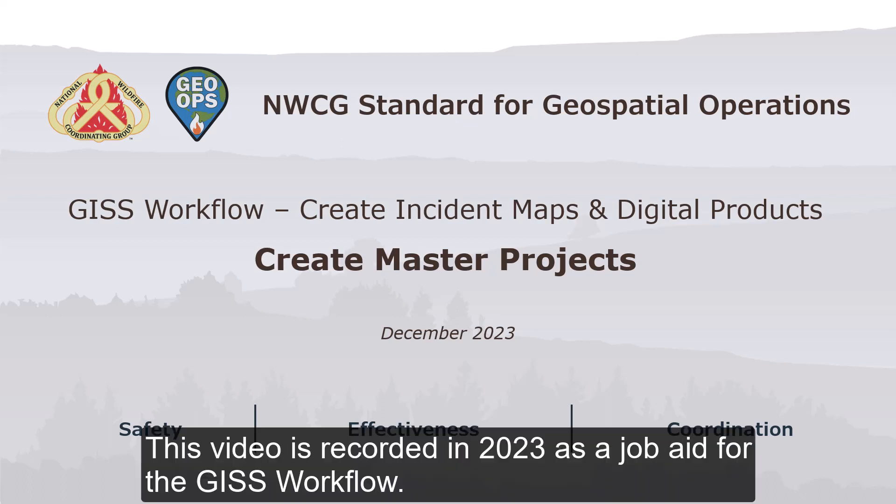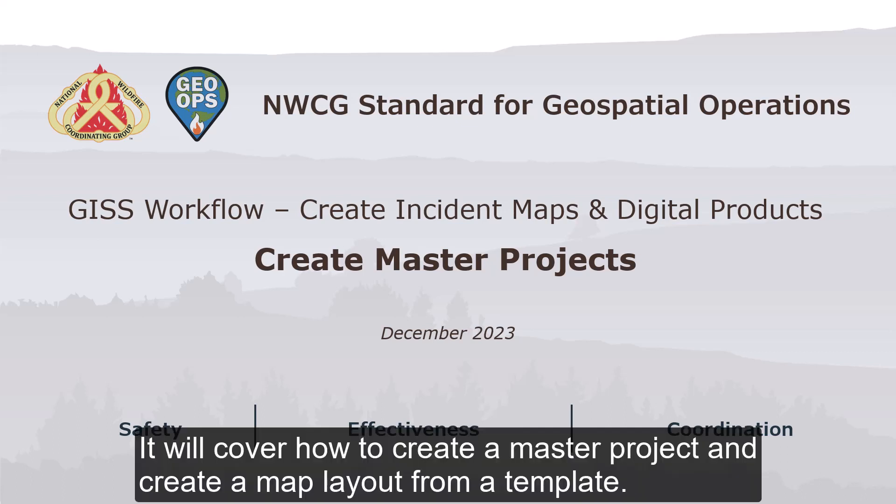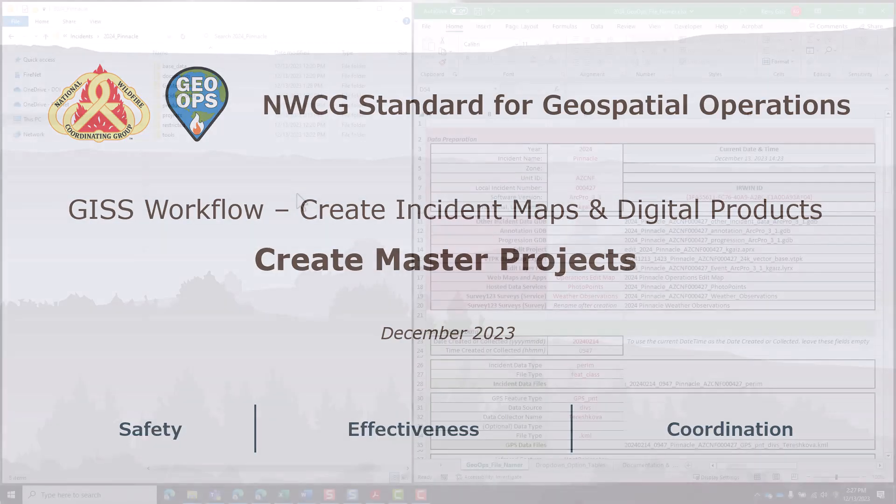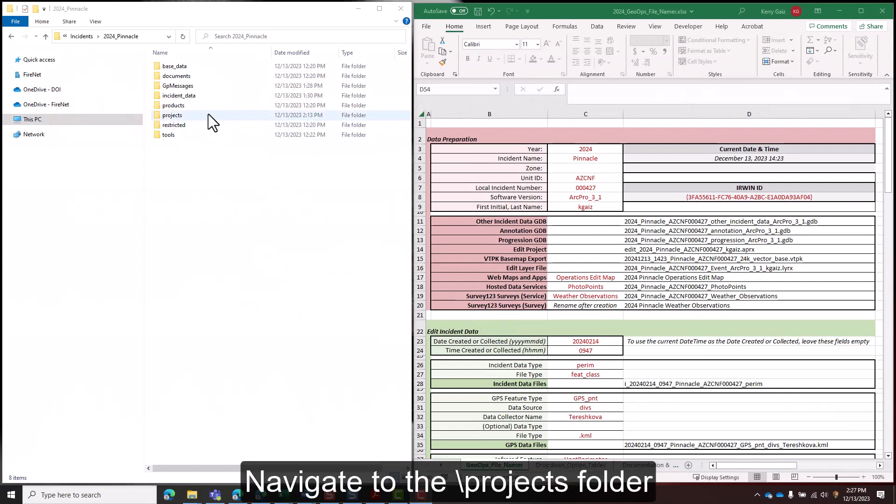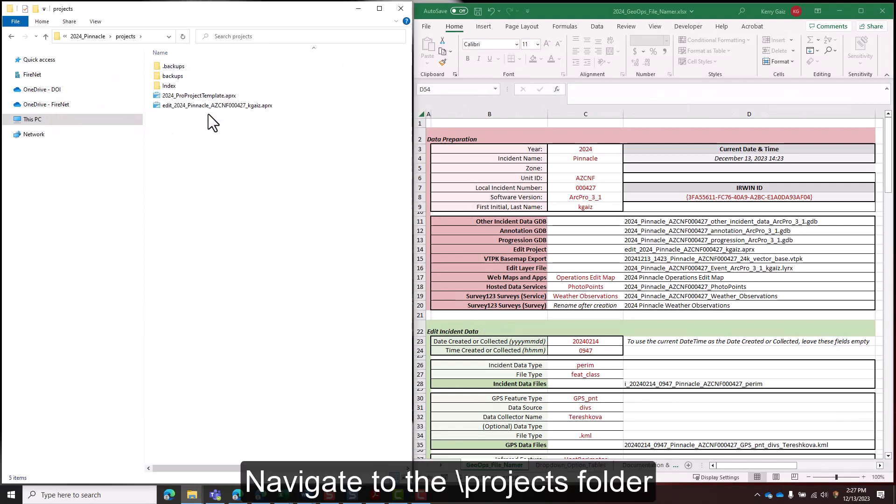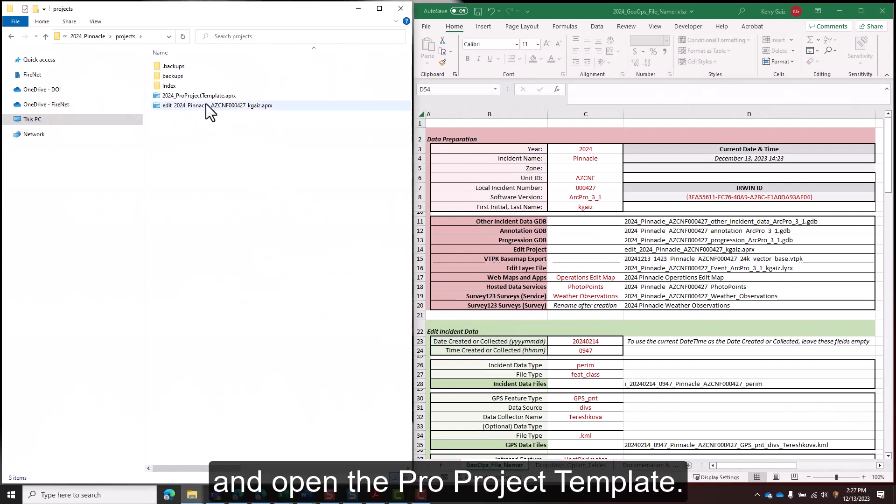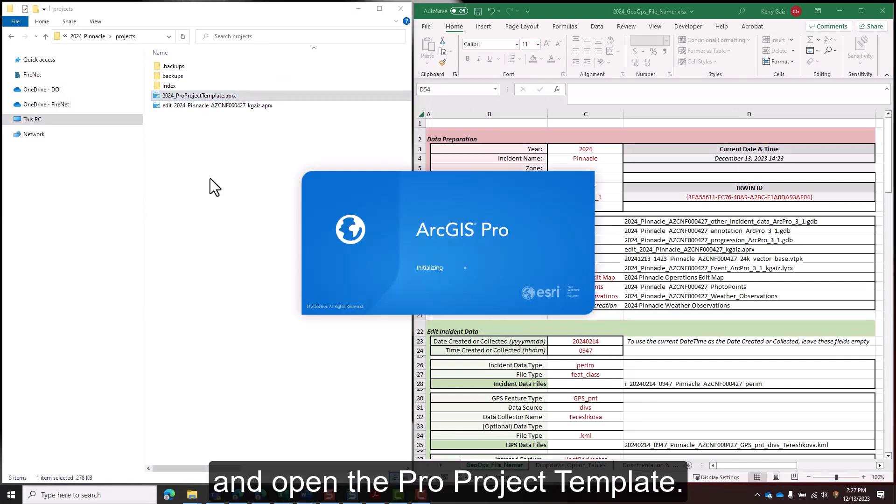This video is recorded in 2023 as a job aid for the GISS workflow. It will cover how to create a master project and create a map layout from a template. Navigate to the projects folder and open the pro project template.